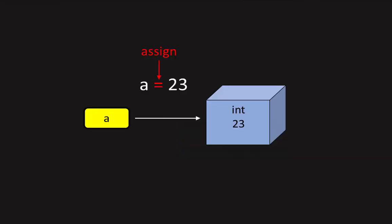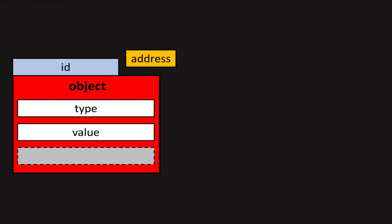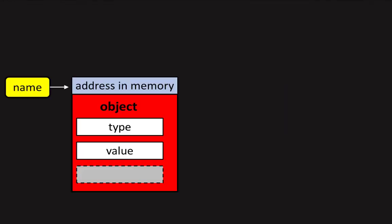A name is bound to an object by the assignment operator which uses the equals sign. Here A is a name and 23 is an int object. An object is a portion of memory with an address, an ID which can be the address, a type, a value and possibly other properties. The name is a reference to the object which means that using a name accesses the memory address of the object.